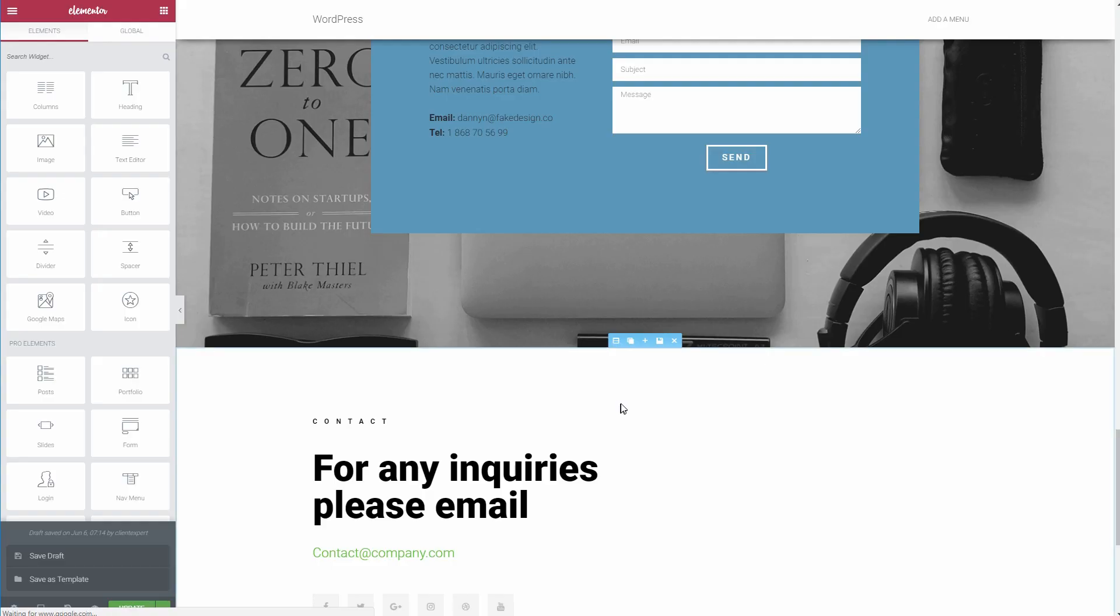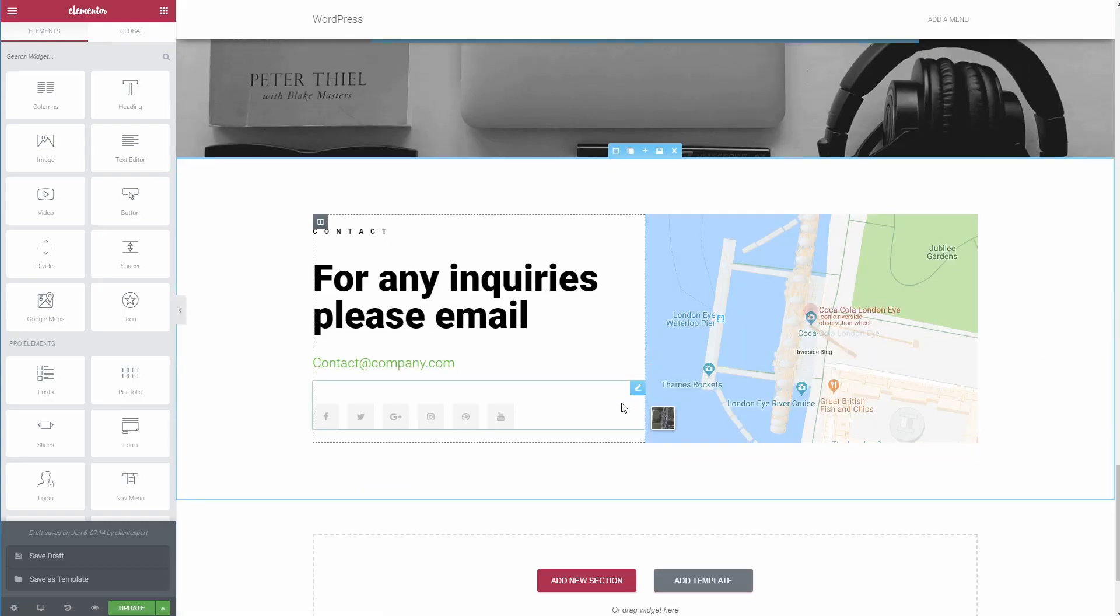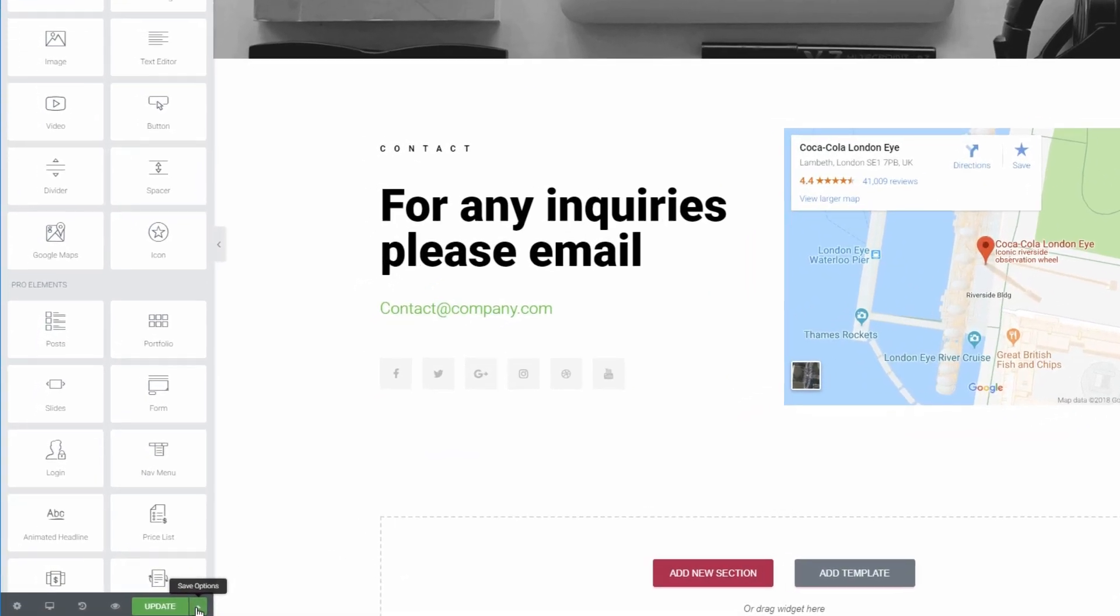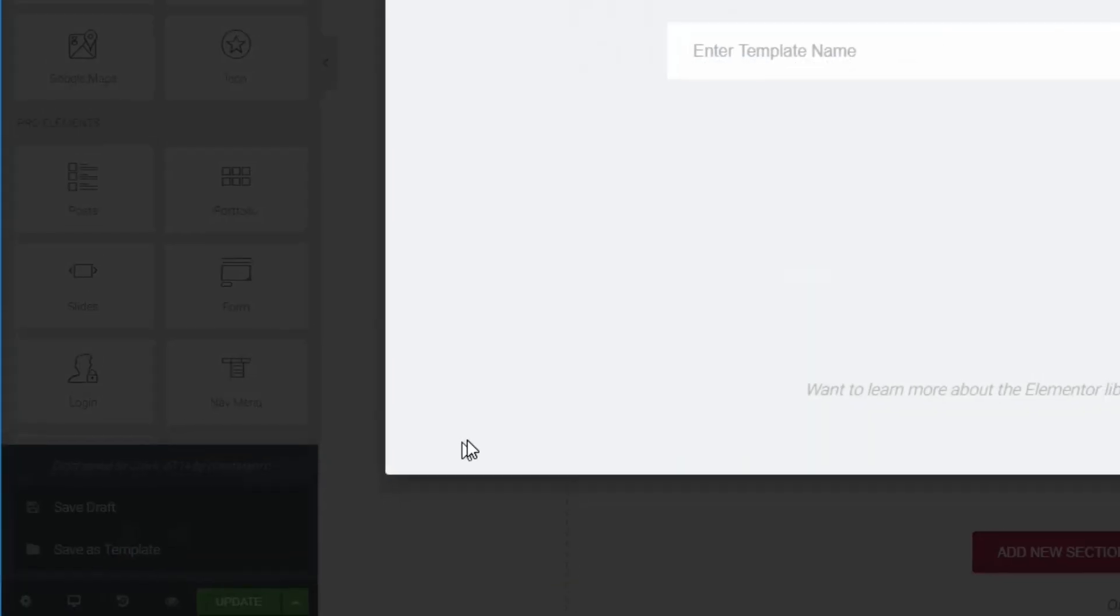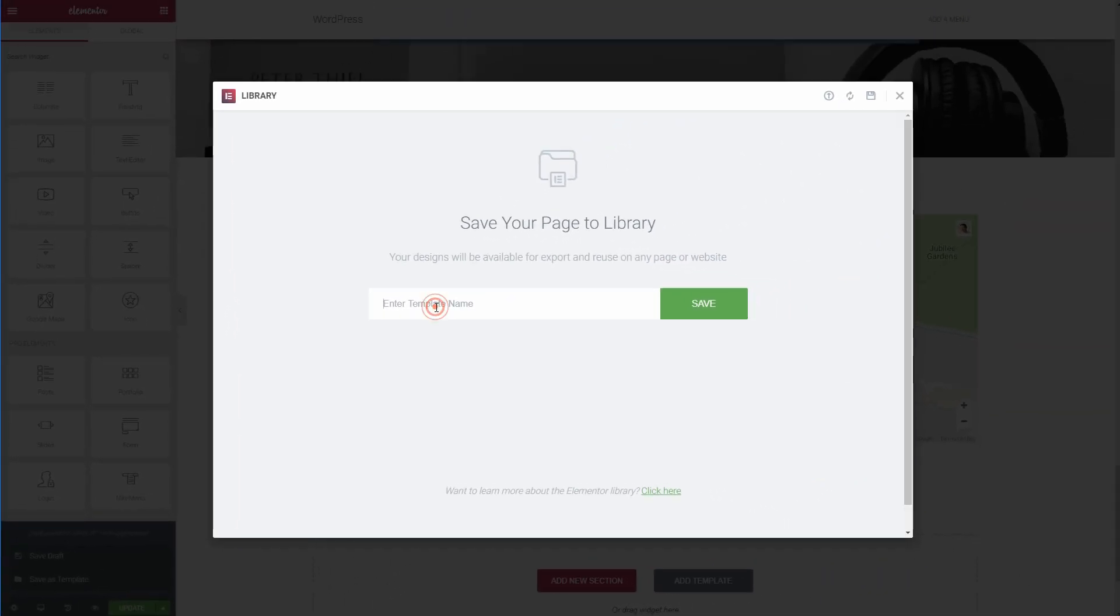Once you have some of your own designs, you can also save them as templates or blocks to easily reuse them later on.